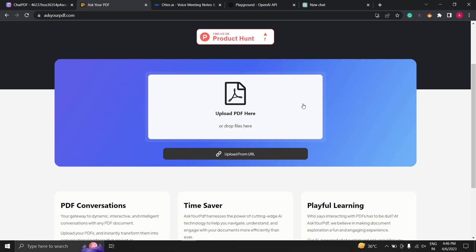The next tool is an alternative of Chat PDF that is Ask Your PDF. It is a website that allows you to extract information from your PDF files using natural language processing. This means that you can ask questions in plain English and the website will provide you with the relevant information from the PDF, just like you can see in the Chat PDF.